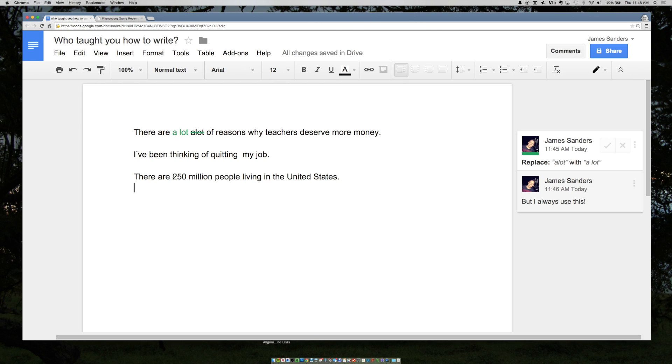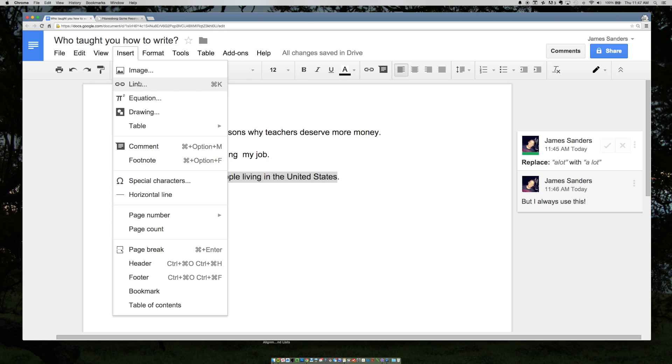So it says there are 250 million people living in the United States. We know that's wrong. We know there's many more than that. So you can highlight whatever you want to insert a comment to and click insert comment.